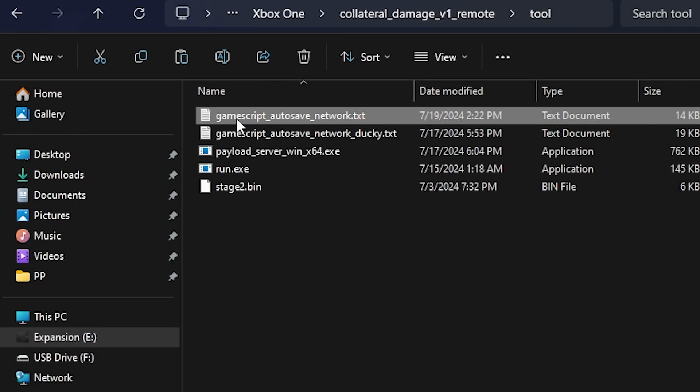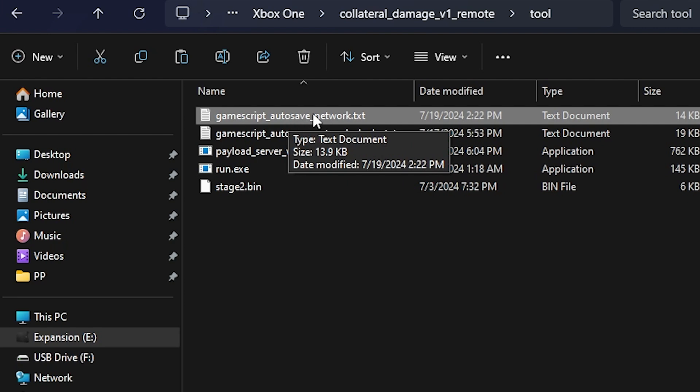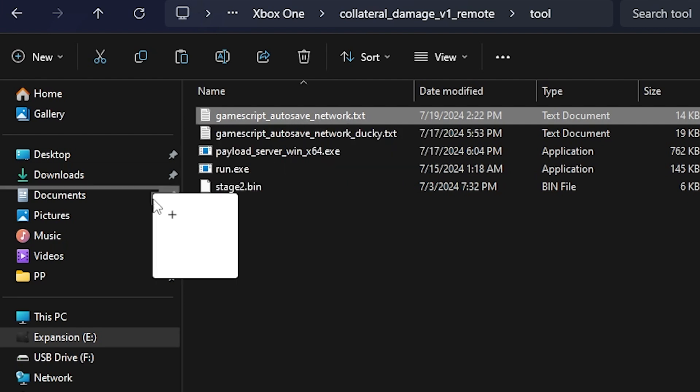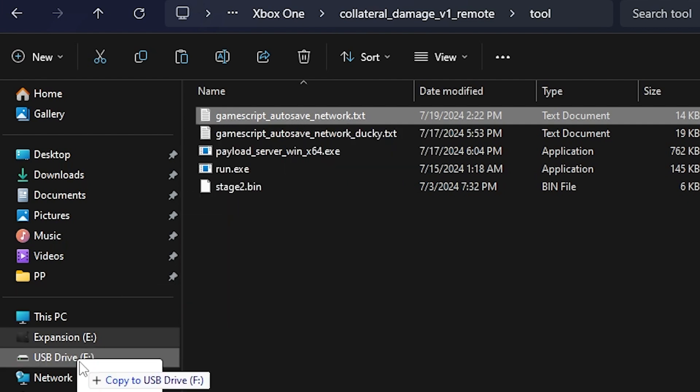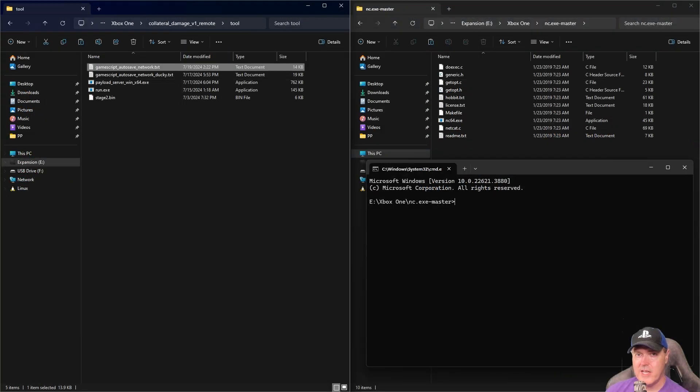If you're following along, you'll want to take your GameScript autosave network.txt file and put that onto a USB drive. Now let's take that drive out and put it inside our Xbox.